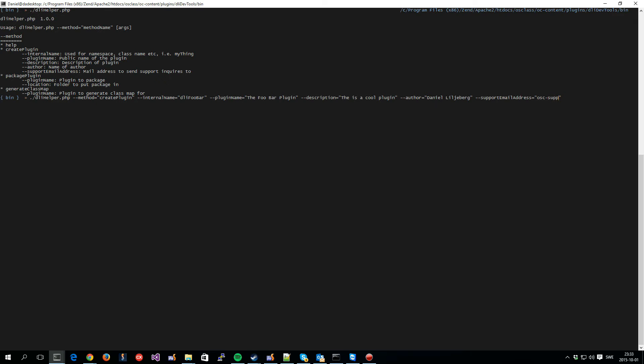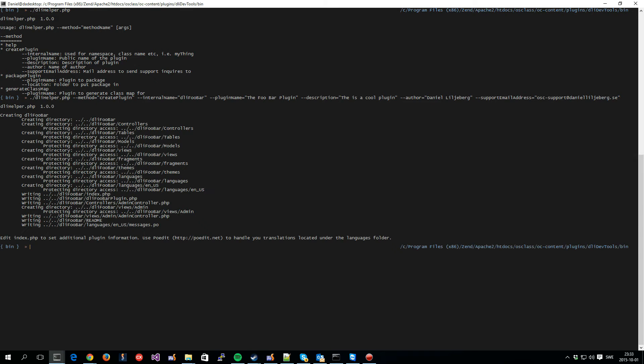And we can use the one I normally use when I create OS class plugins. So, let's see support and like that. So, this is the only thing you have to do. Hit enter, and it creates the plugin for you.